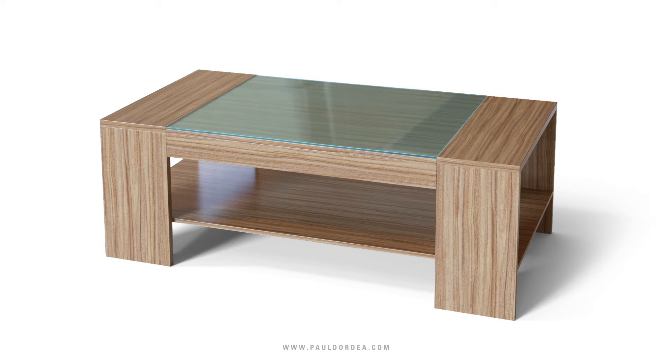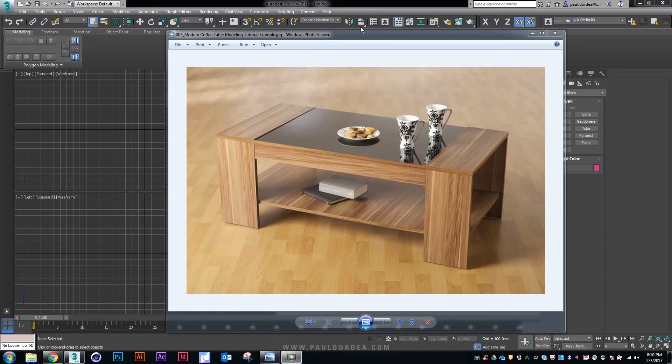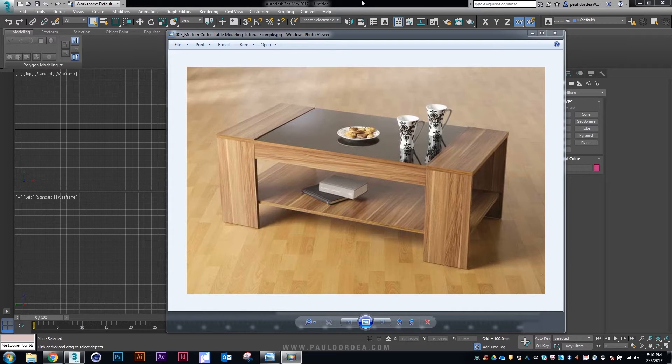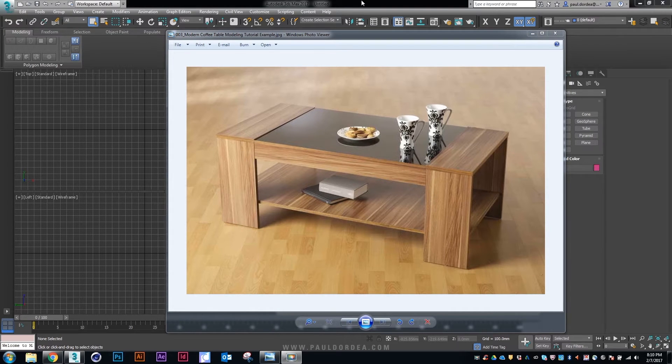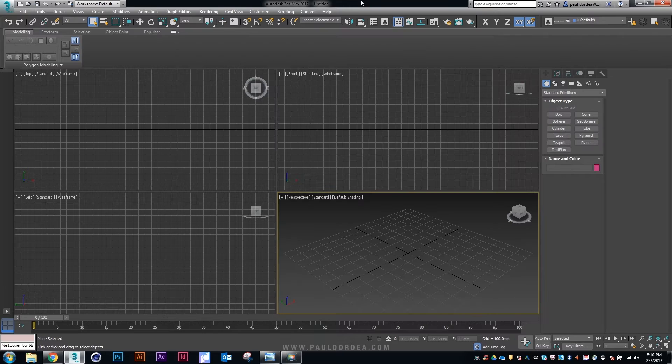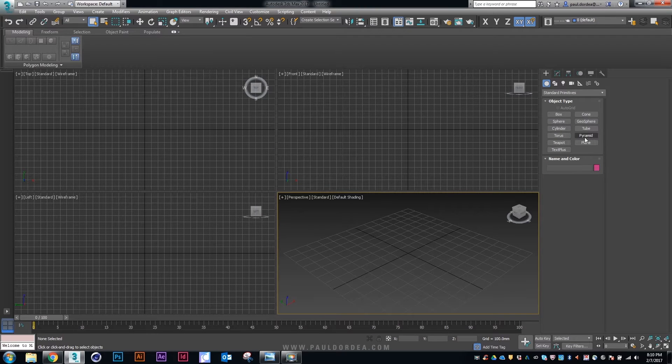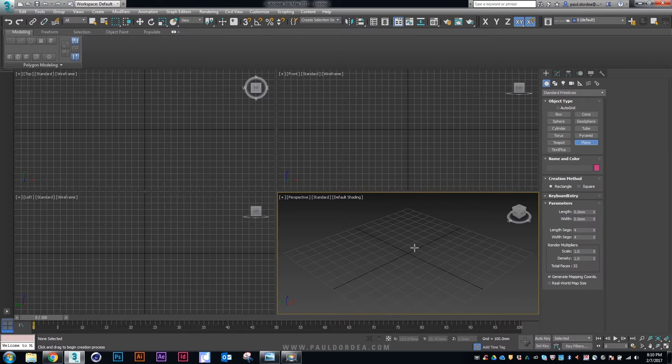Hi guys, this is what we're going to model today. It's a modern coffee table and here is our reference image. I found this on Google. Not a big deal. It's a simple project. It should be easy to do.